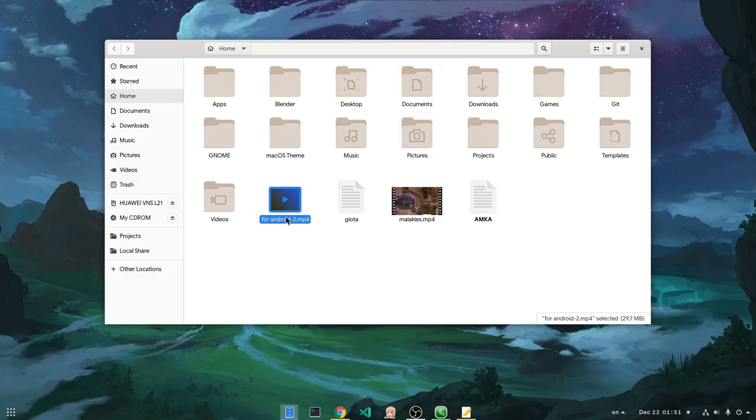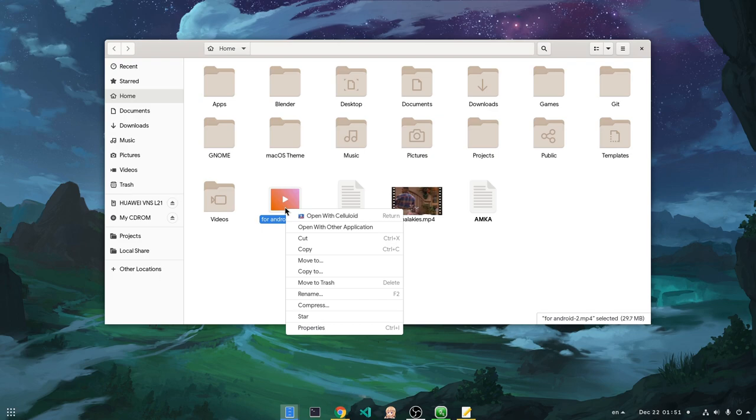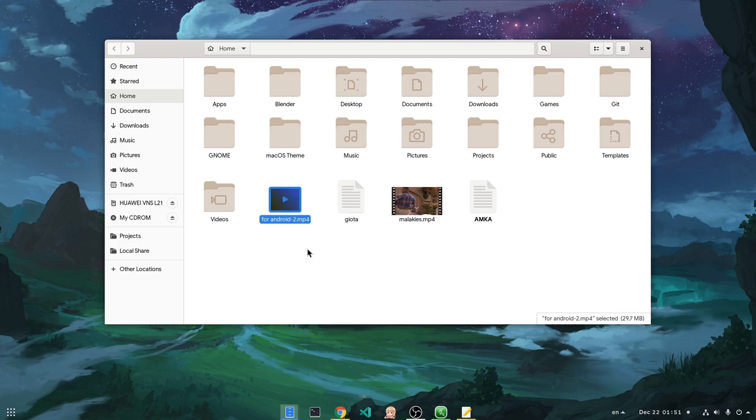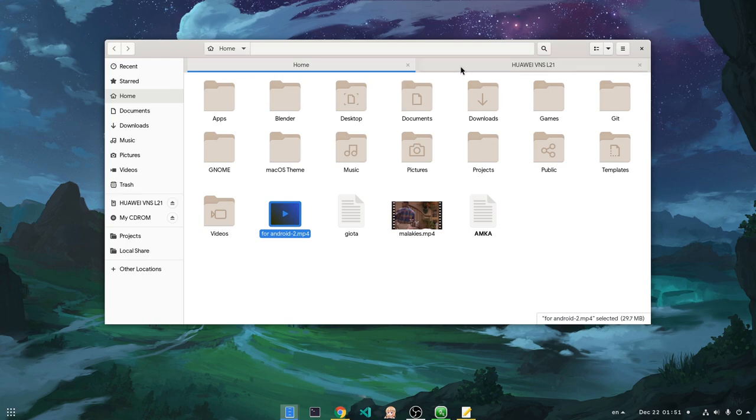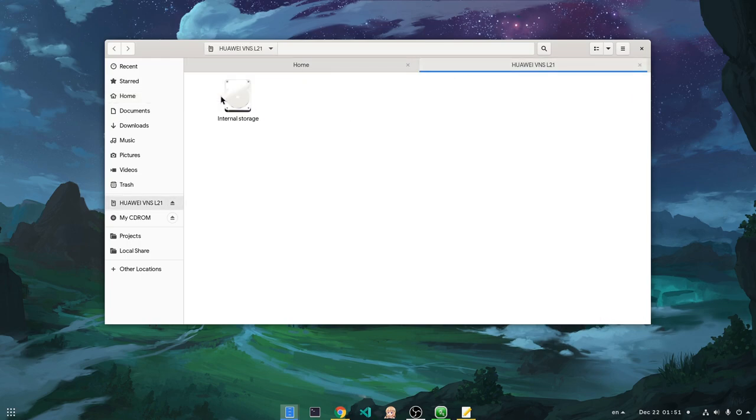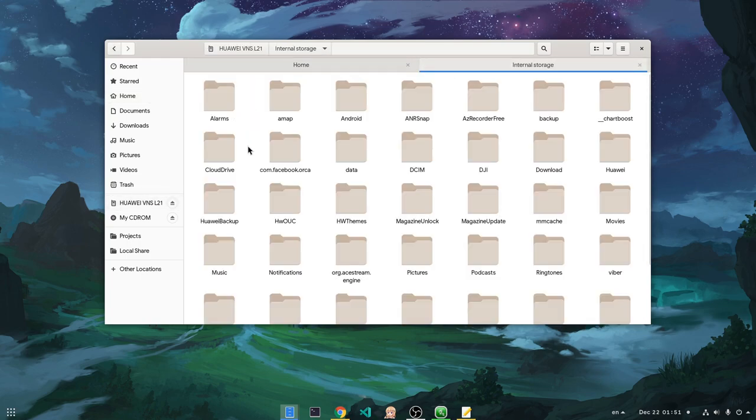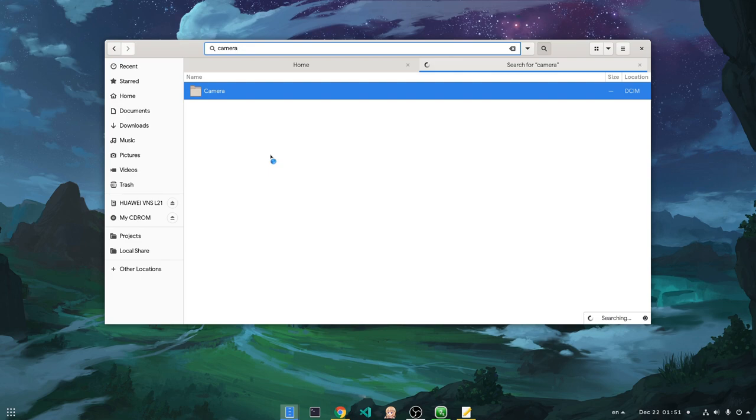After the export is complete, and assuming we already have connected our phone to PC, we should copy our video to the phone memory. Gonna copy under the camera folder.